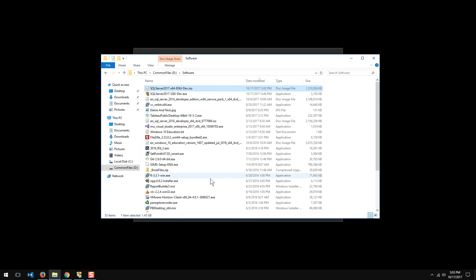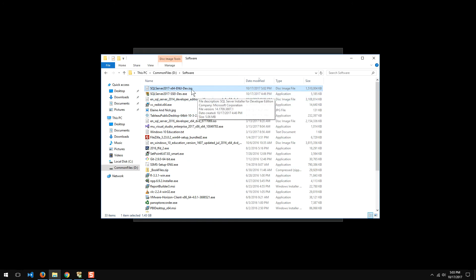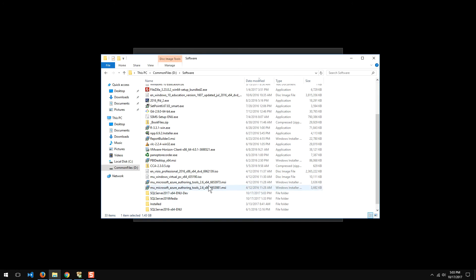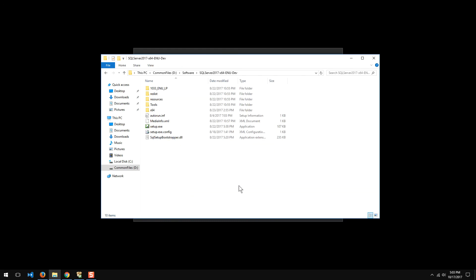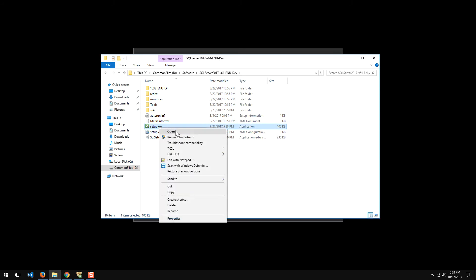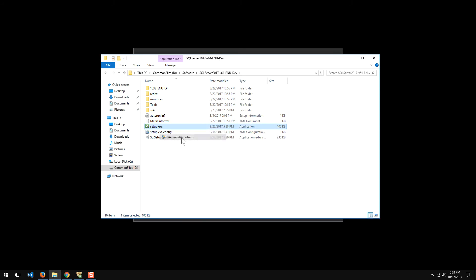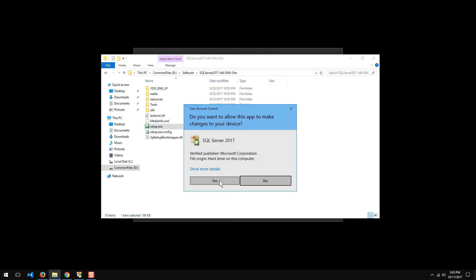And what do we have here? The folder. Now that I'm in here, I have the setup file. Let's go ahead and run that as administrator.